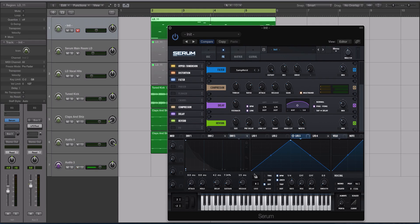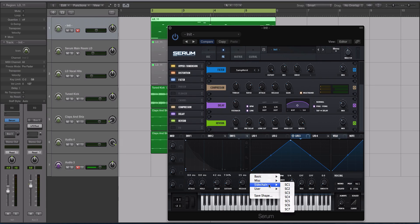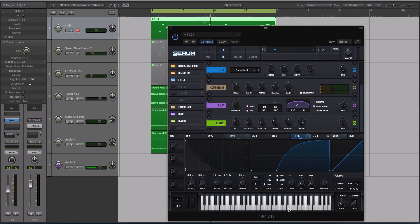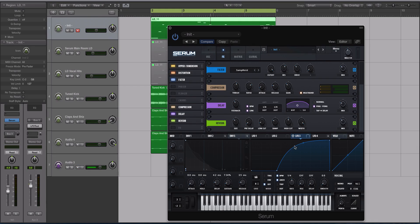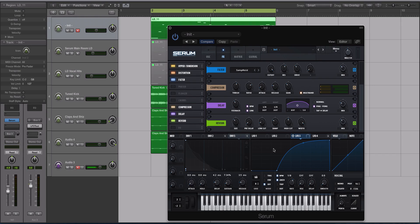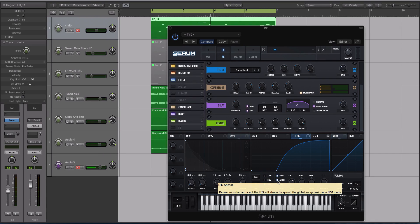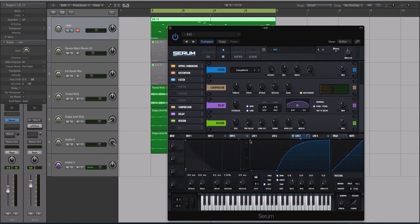Let's go to our third LFO and we're going to select a sidechain shape. Now we're going to choose SC7. You can see there's no source of the LFO really allowing through sound right here. We're going to go to about an eighth note. You could try a quarter note. Keep it on BPM, keep it on anchor, and we want it on off so it just keeps cycling through rhythmically.